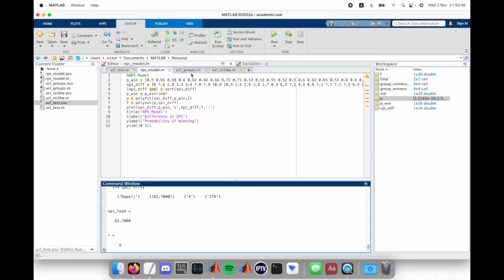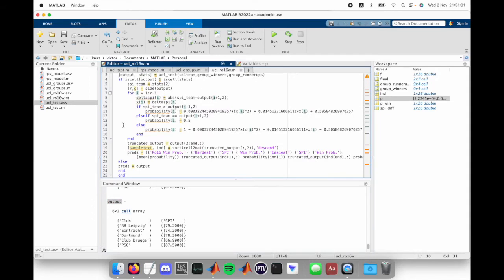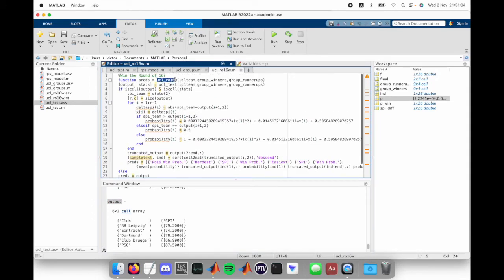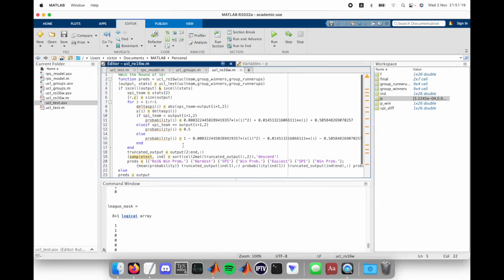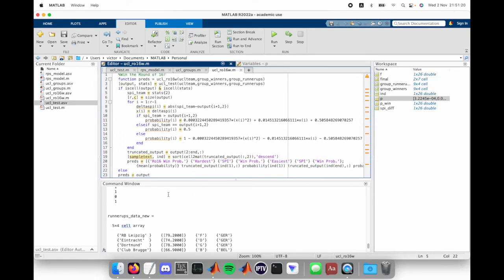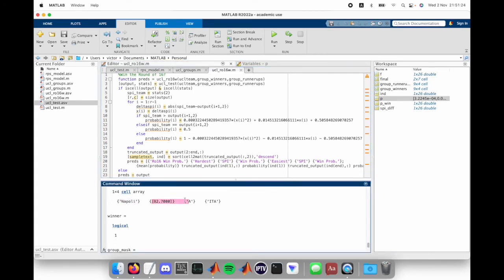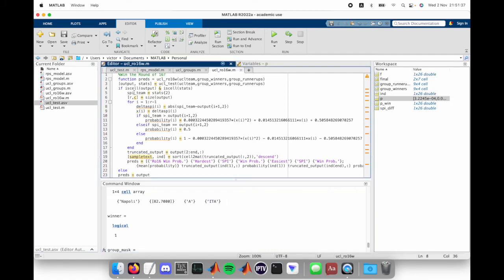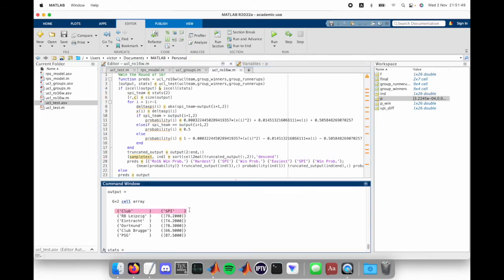After we get this information, this is part of the output, we put this into a second function called UCL RO16W, round of 16 win versus the UCL test, which was the first function. What this does is basically take the SPI of the team. Pull out the team statistics, which in this case would just be team stats. So it's going to be Napoli and then the SPI 82.7, what group it played and the association, so Italy. An iteration loop begins where we have a for loop for I is one to the number of rows of this output of potential team matches minus one, because we're not interested in this first row, only these next five.